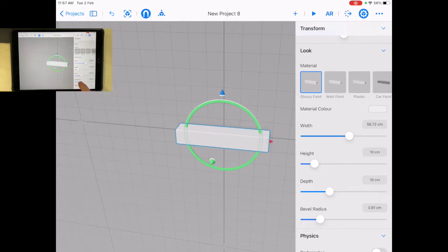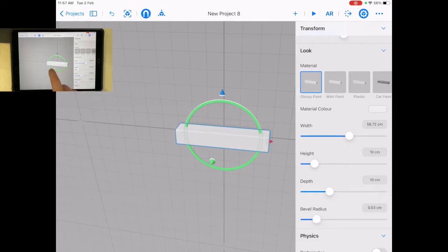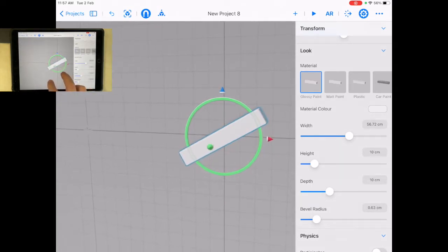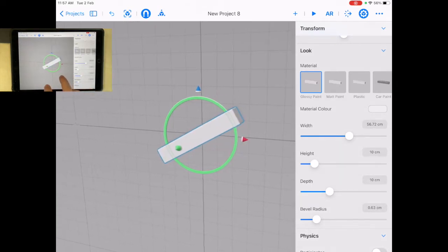I can change the bevel radius, which is the rounded edges. You can do that. I'm just going to rotate it a bit like this. So now this is sitting there.